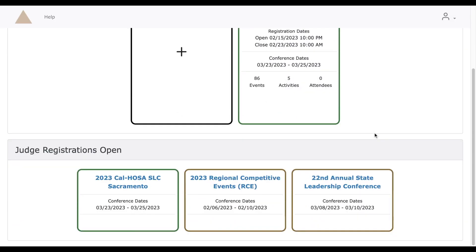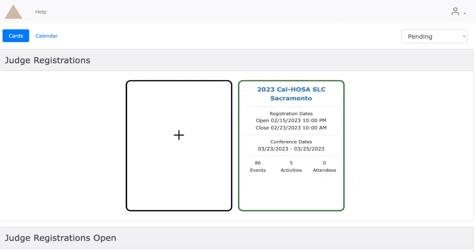Once you have logged into your account, you will see conferences at the bottom of the page that are currently open to judge. Click on the conference you would like to judge. Today we will select CalHOSA SLC 2023 in Sacramento.